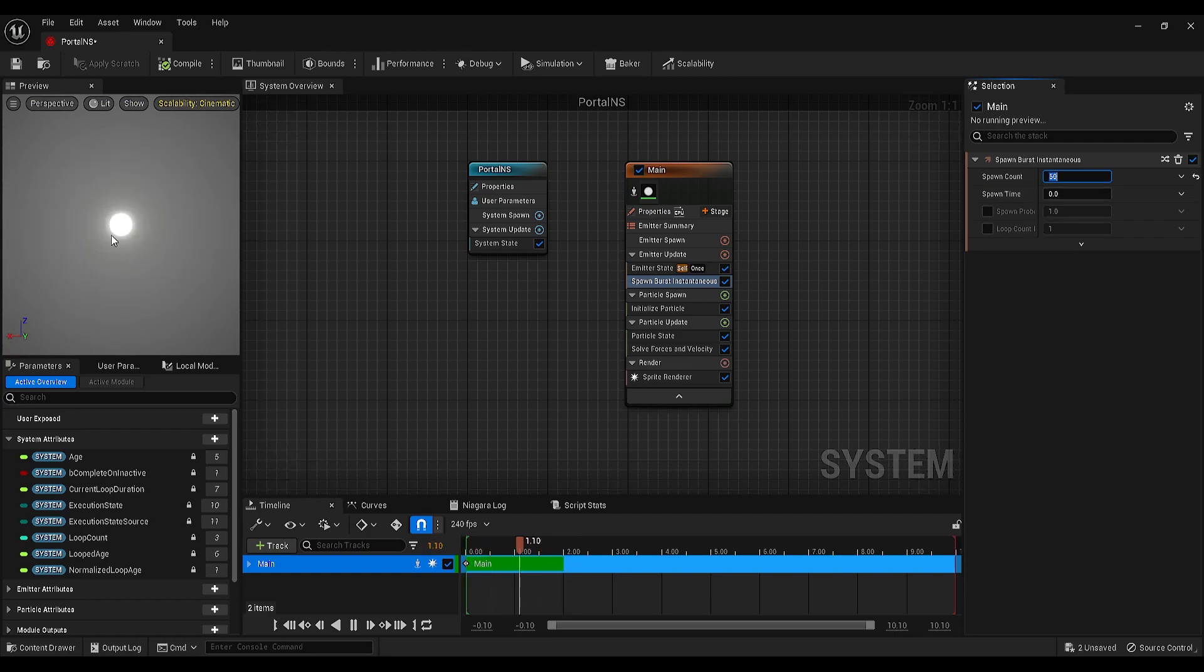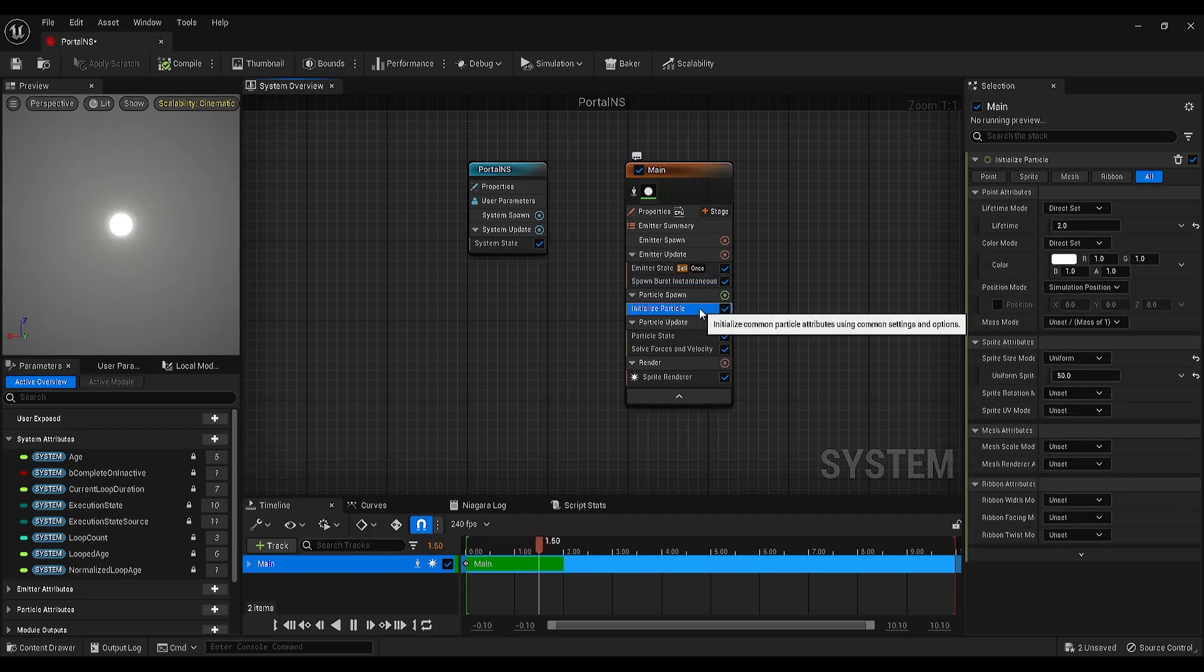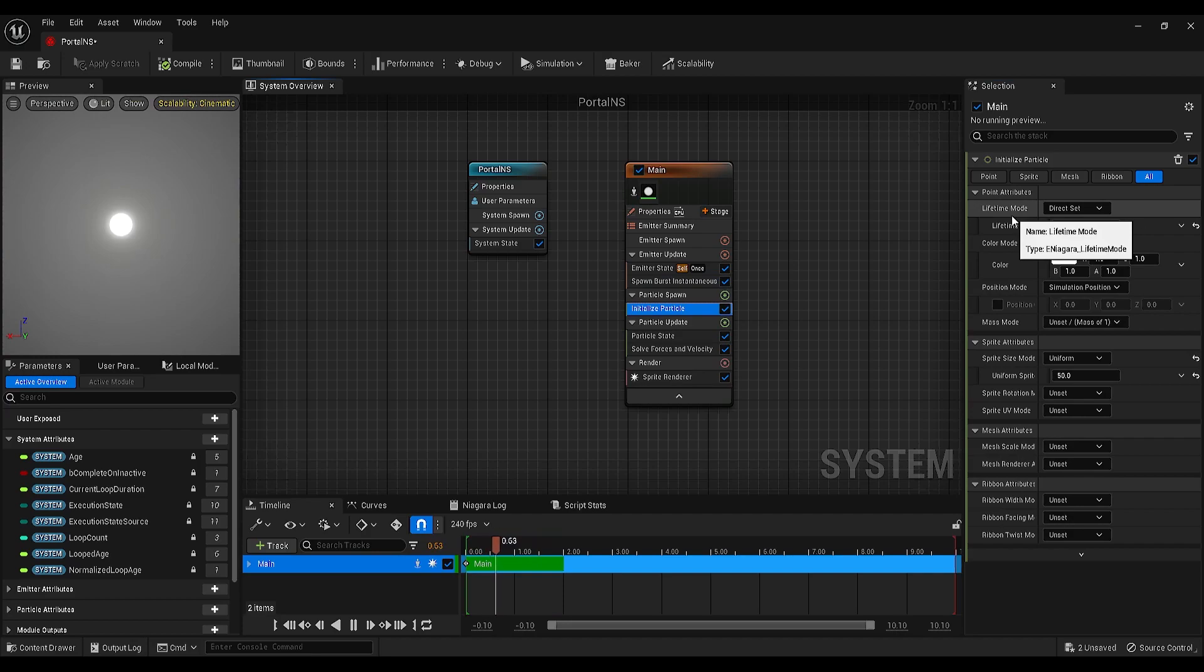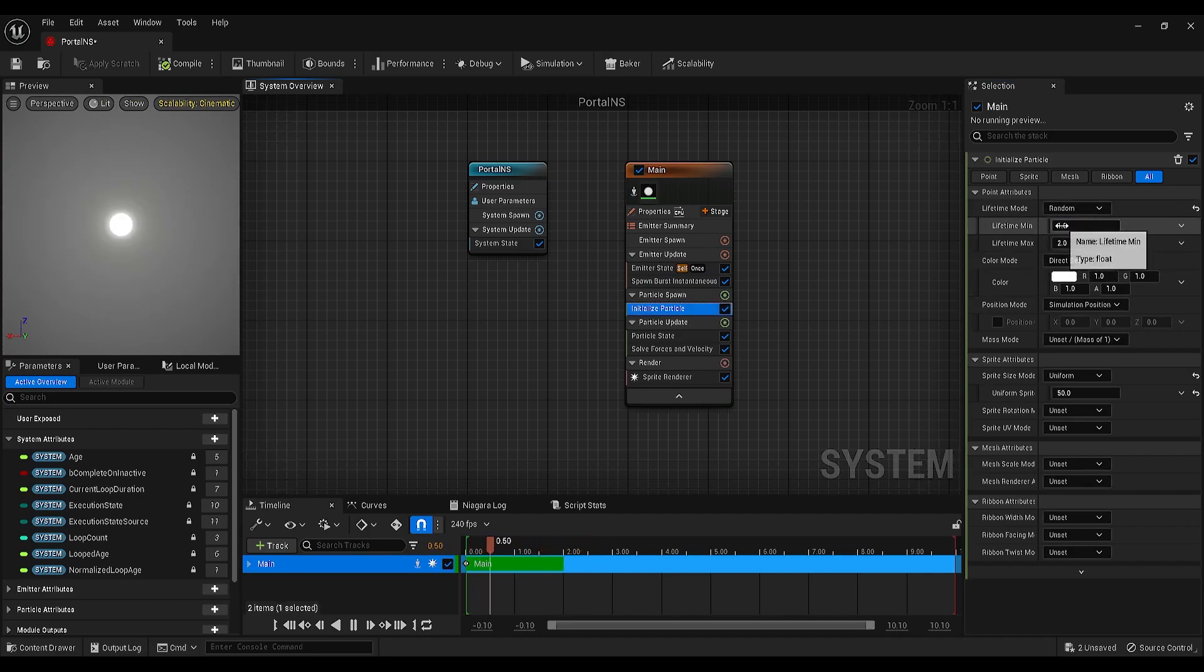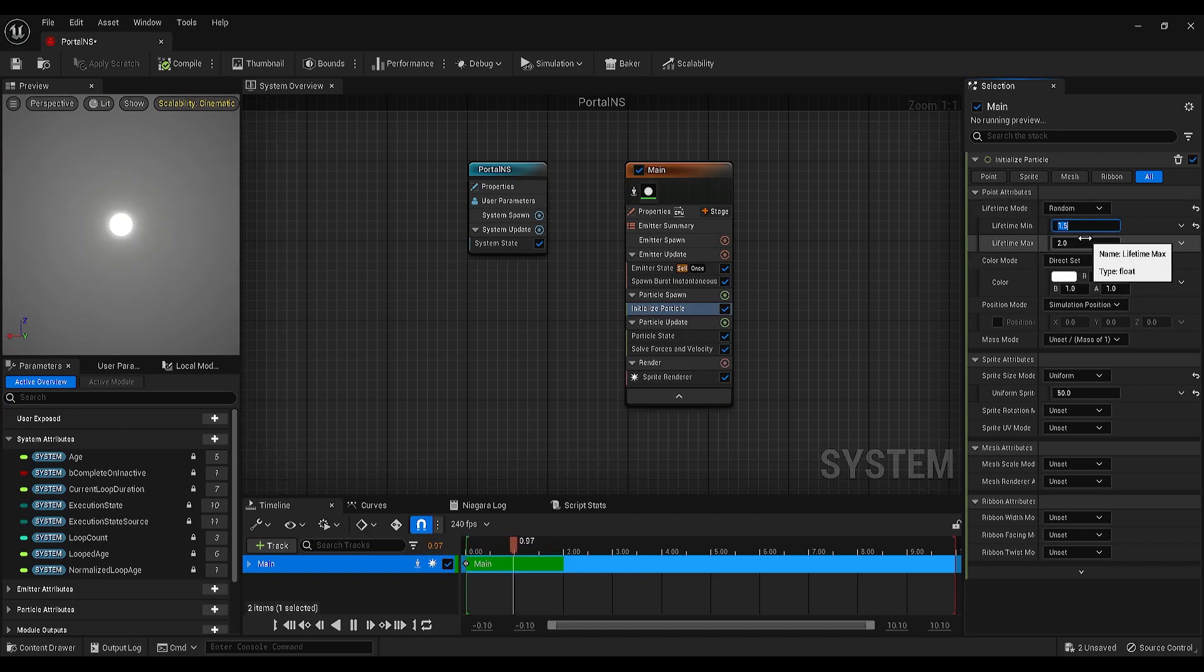On the preview panel, you will see the particles start glowing and it is because there are 50 particles spawned on top of each other. Now, let's go to the initialize particle settings, change the lifetime mode to random, set the minimum lifetime to 1.5 and maximum, we can keep it as it is.